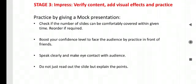Third and final stage again is the impress. So what will be the last, that is practicing by giving a mock presentation. Check if the number of slides can be comfortably covered within given time. Reorder if required. Boost your confidence level to face the audience by practicing in front of friends. Speak clearly and make eye contact with the audience. Do not just read out the slide but explain the points also.